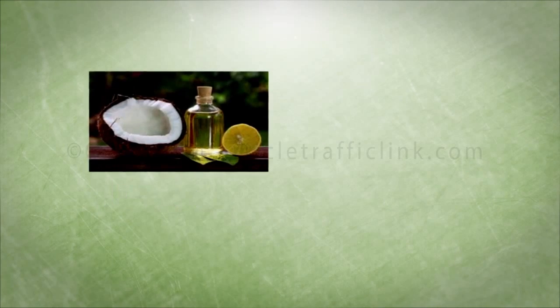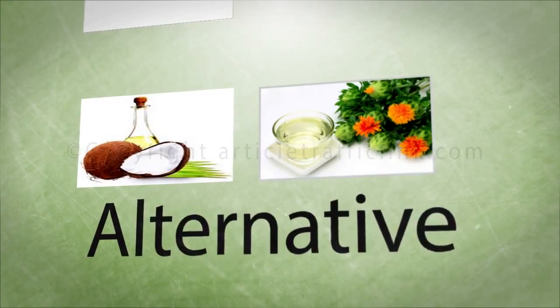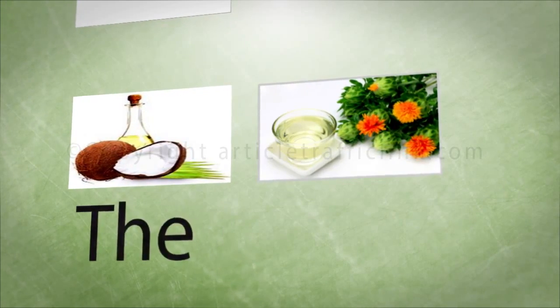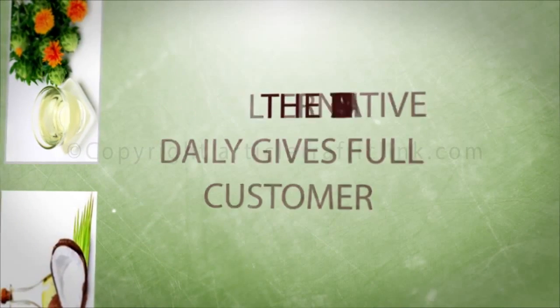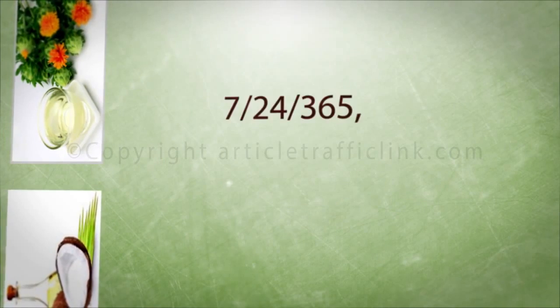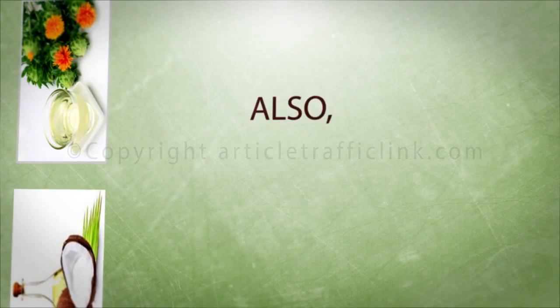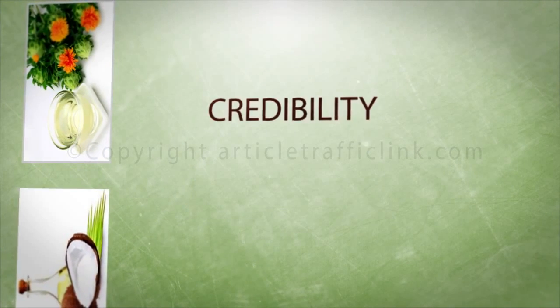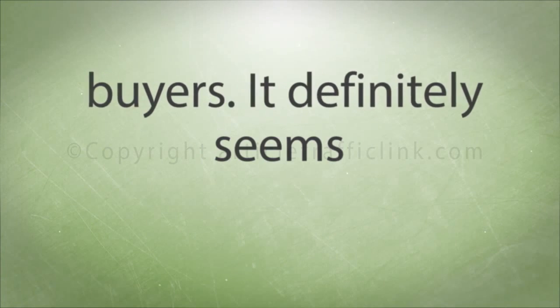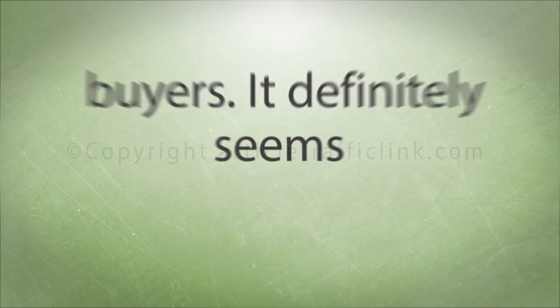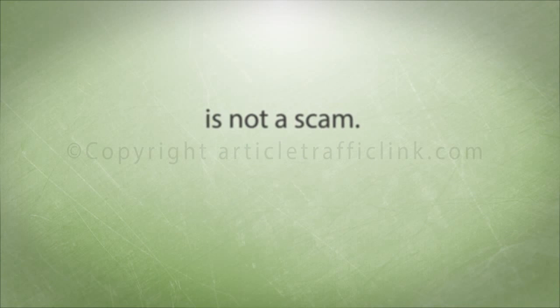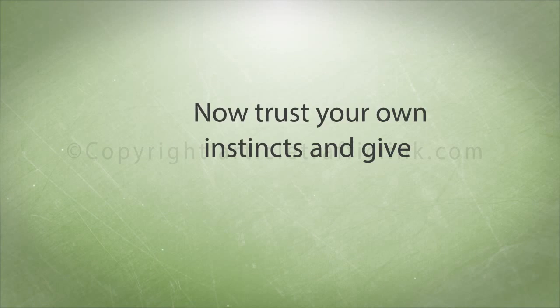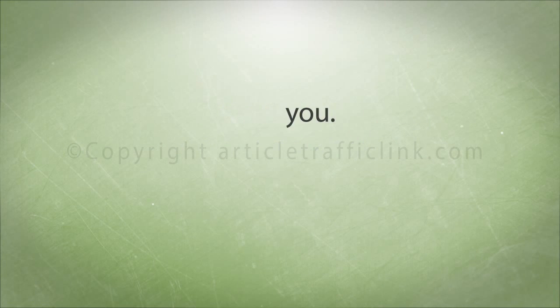100% money-back guarantee shows that the Alternative Daily really works. The Alternative Daily gives full customer support 24/7/365. Also, features, credibility and the Alternative Daily's ease of use are favorably satisfied by the buyers. It definitely seems that the Alternative Daily is not a scam. Now trust your own instincts and give a chance to the Alternative Daily to satisfy you.